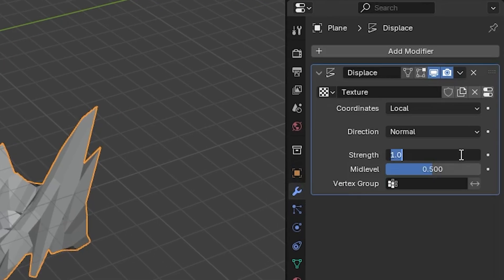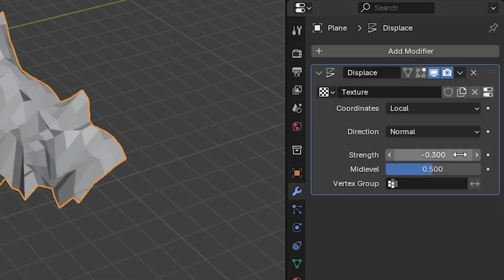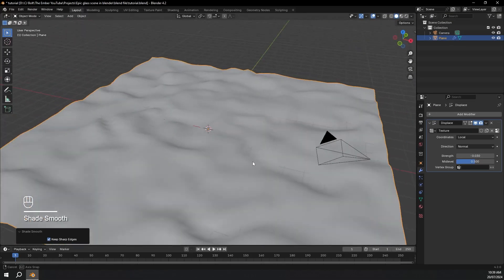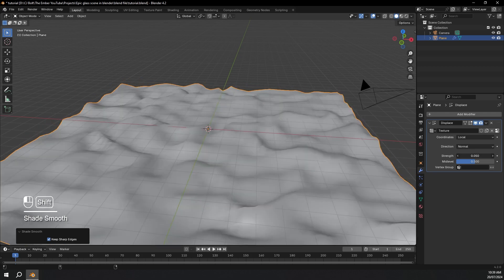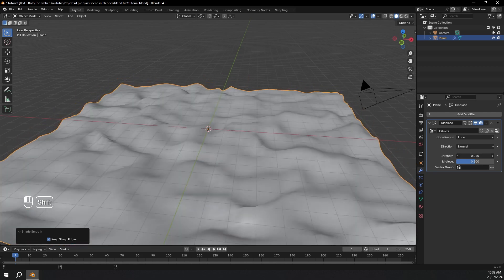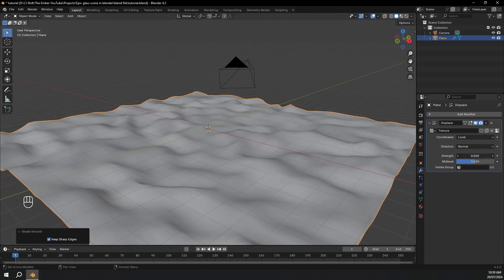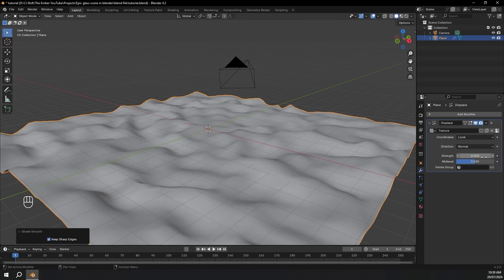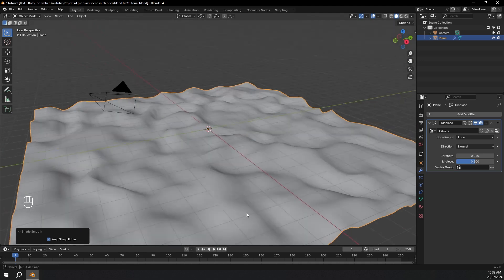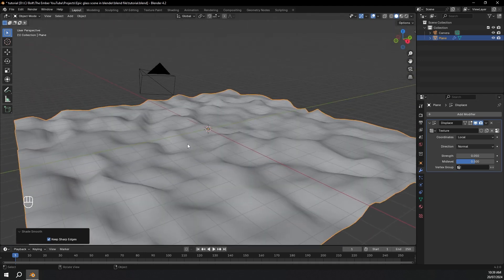I'm going to turn the strength down to about minus 0.3. Then I'm going to select it, right click, shade smooth. Maybe I'll make this a bit more dramatic — 0.05 looks pretty good. We can come back and adjust this later if we need to.